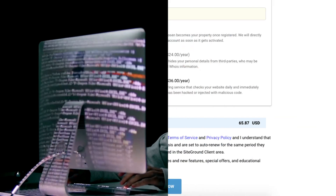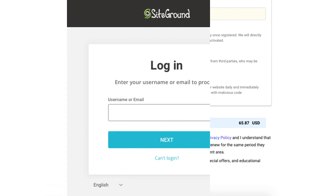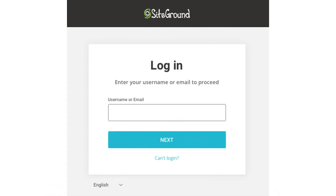You now want to select the option that you agreed to the SiteGround terms and conditions. The next option is optional — feel free to select this if you want to receive information about SiteGround service updates, new features, special offers, and more. Click the Pay Now button. SiteGround will now email you your receipt along with login details so you can begin creating your site.